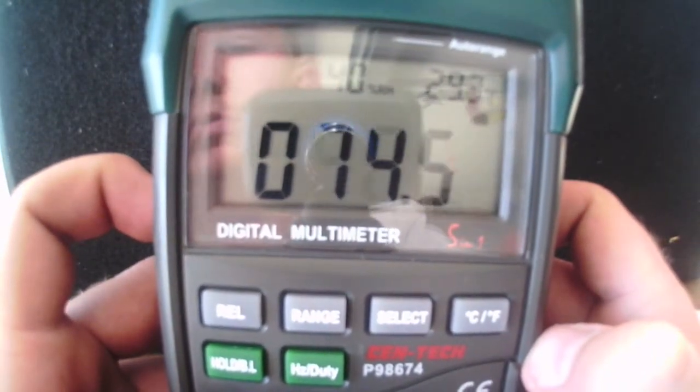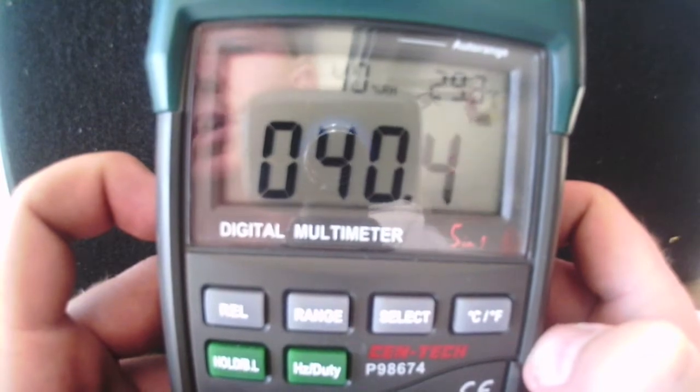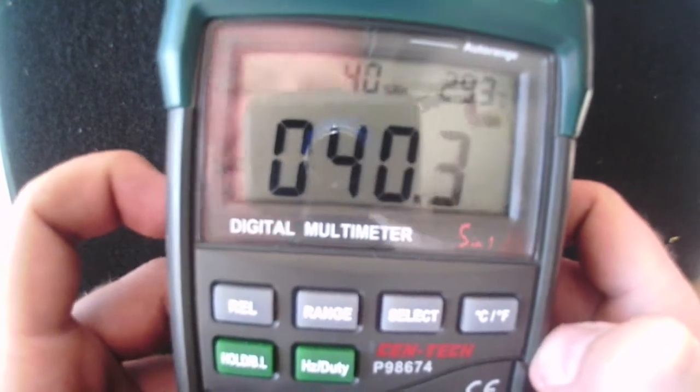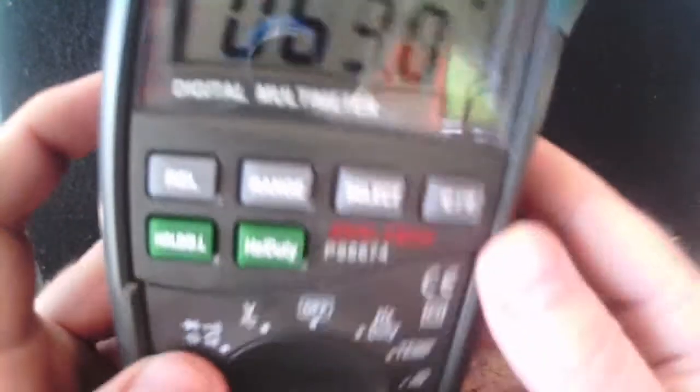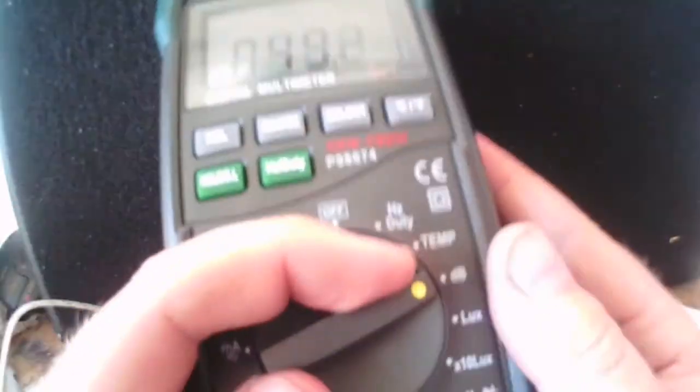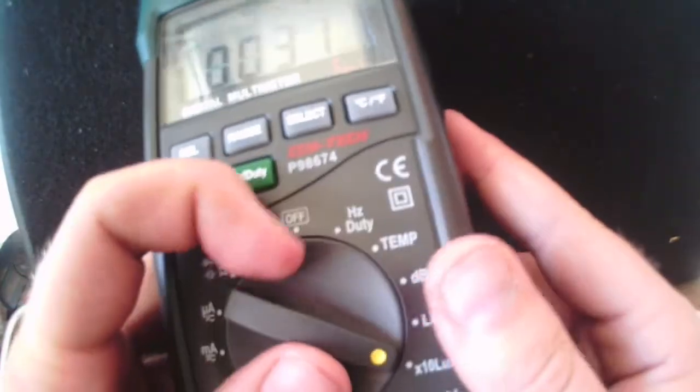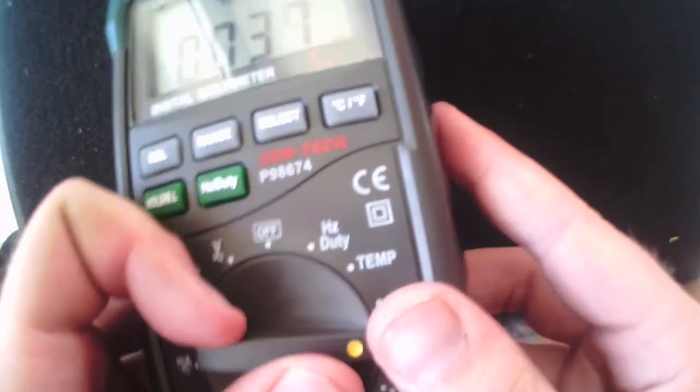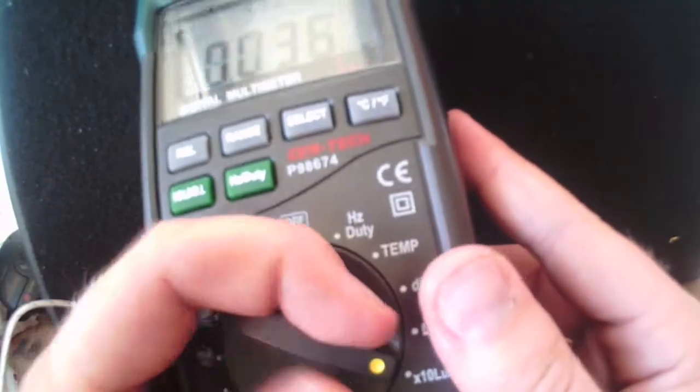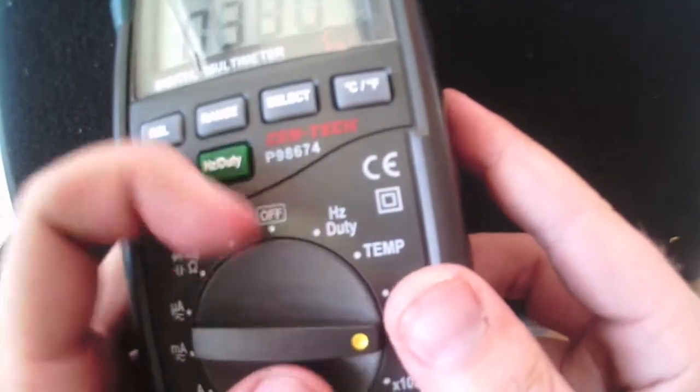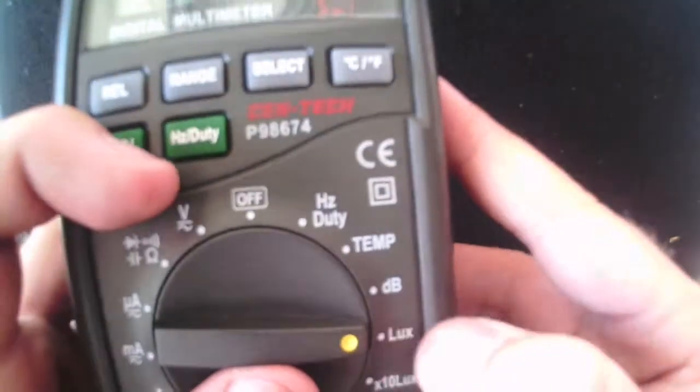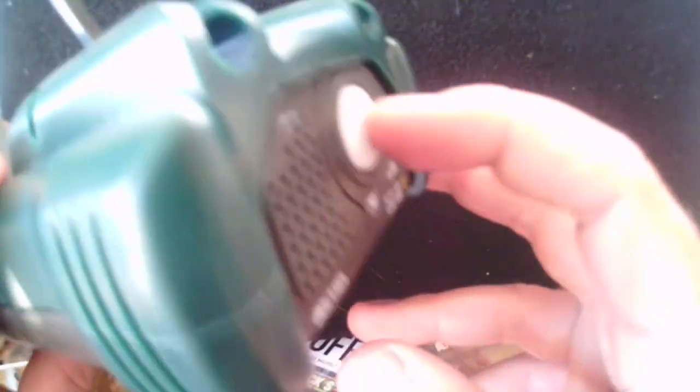And it lights up whatever setting you put it on, it tells you, it lights up which ones that you have to put it in. It's pretty cool. DB, it doesn't need anything, so nothing lights up. And you can tell when I talk. Hey. Hey.